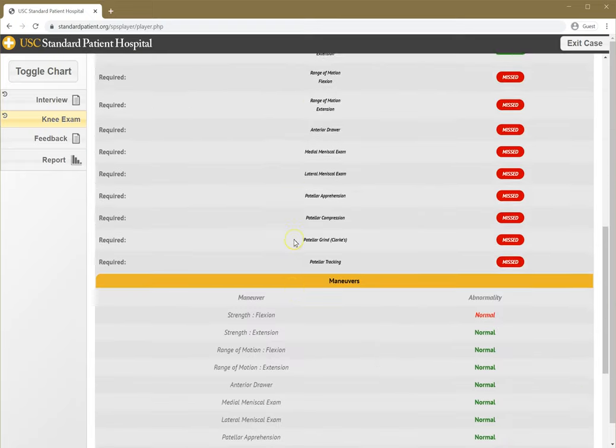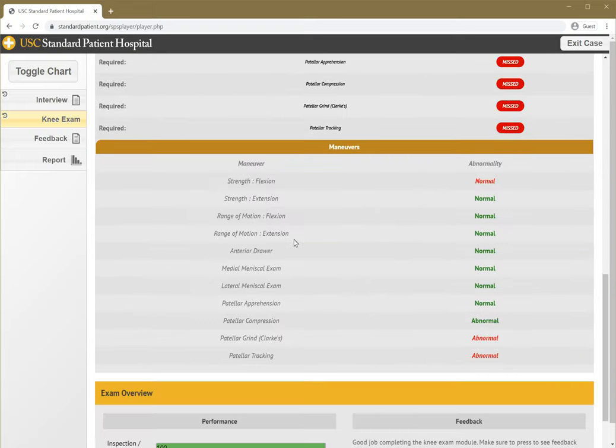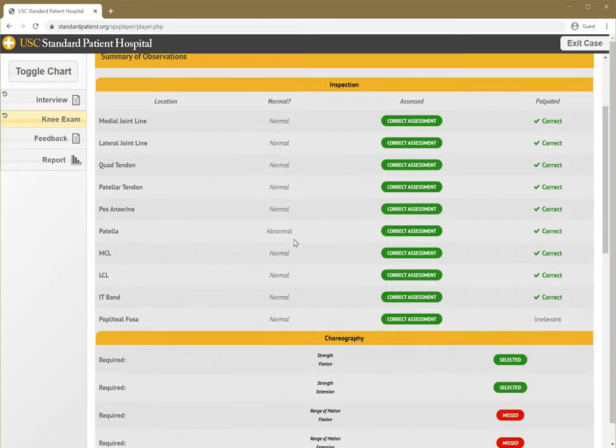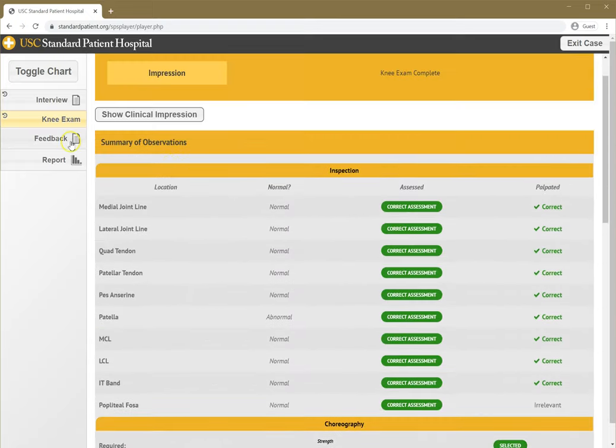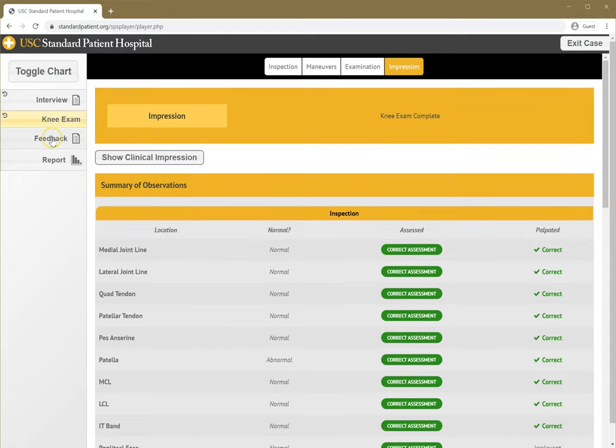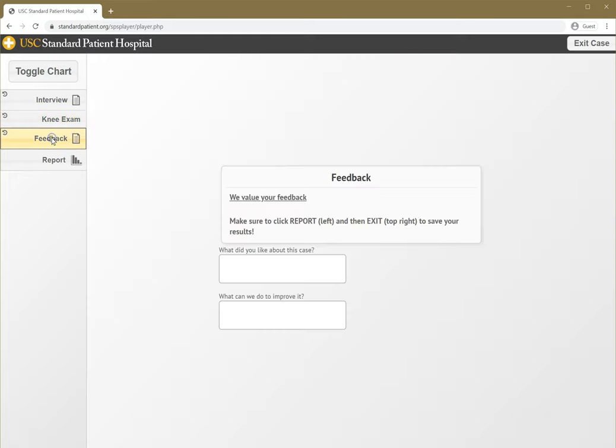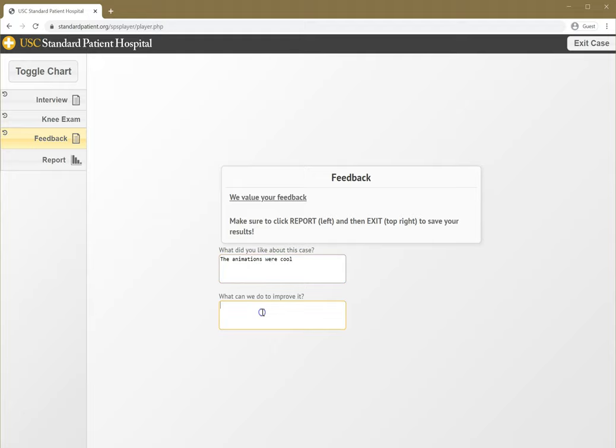I could also look at a more detailed summary of what I got right or wrong. At this point, I want to go to the next module, which is feedback. If I liked something or disliked something about the case, I would say the animations were cool, or whatever I wanted to say, and put that feedback here, whatever you want to improve it.